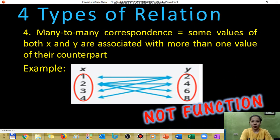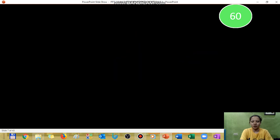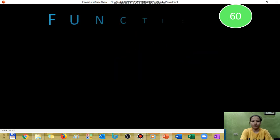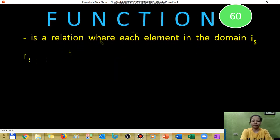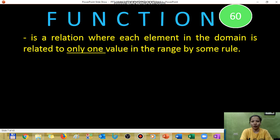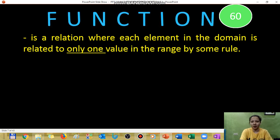So what is a function? A function is defined as a relation wherein no domain value is repeated — meaning the domain must not repeat. You can also read your module for other definitions of a function.